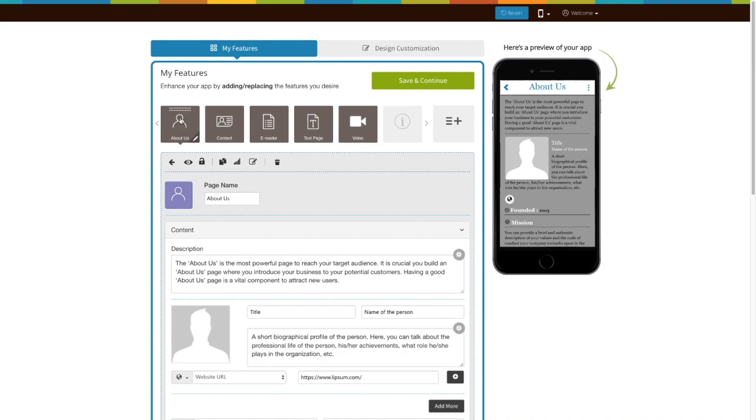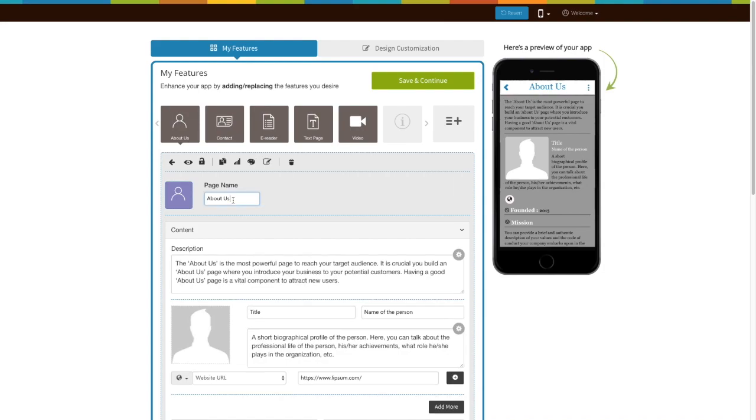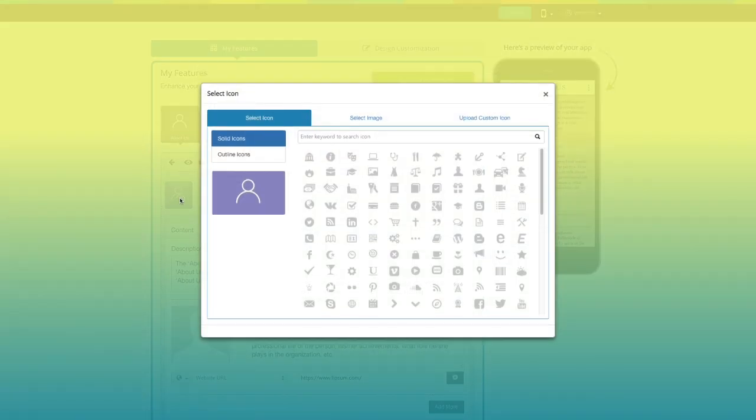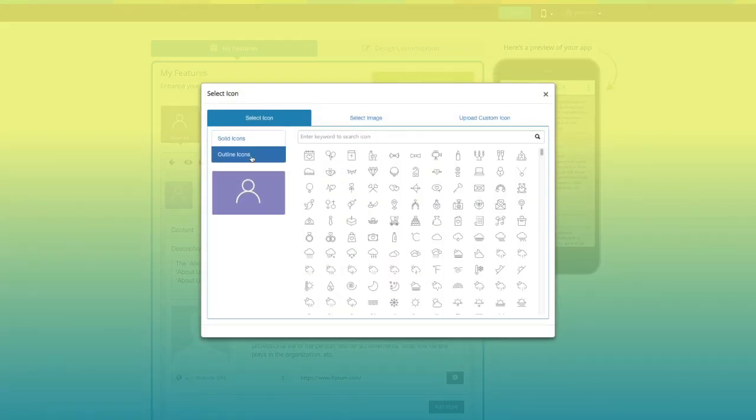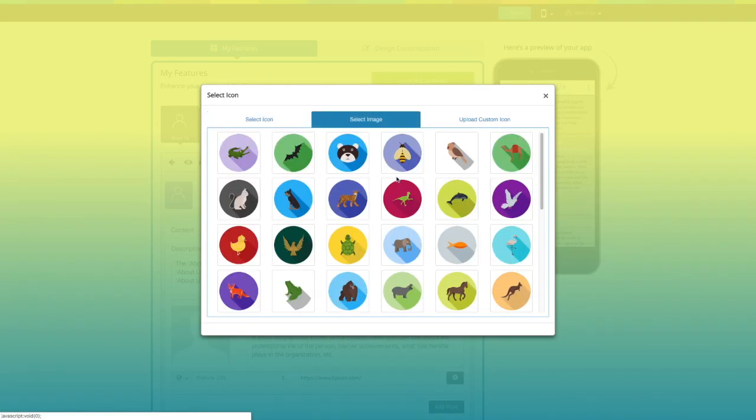Now let's take a look at all you can do with the newly added About Us page. This is your page name. If you want, you can change it to fit your needs. From here you can change your page icon. You can select a solid or outlined icon.